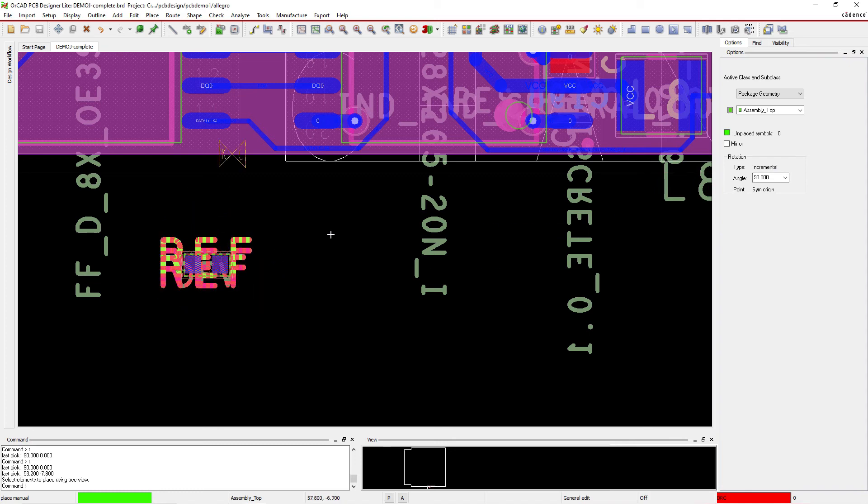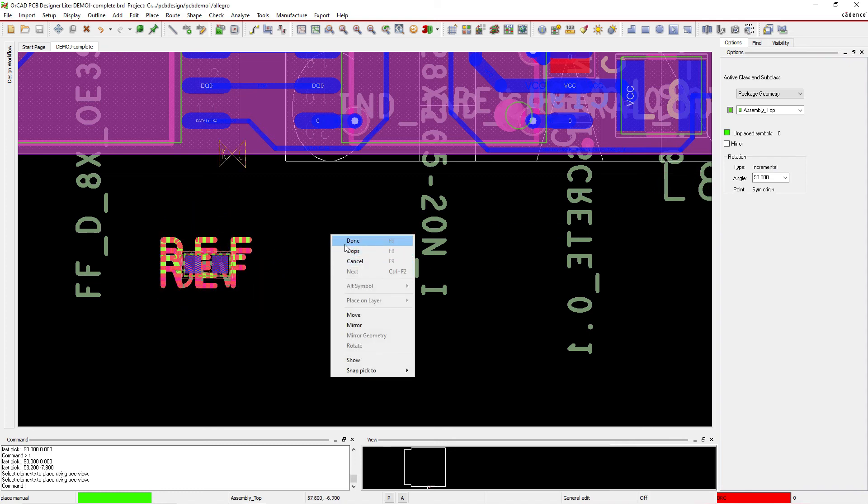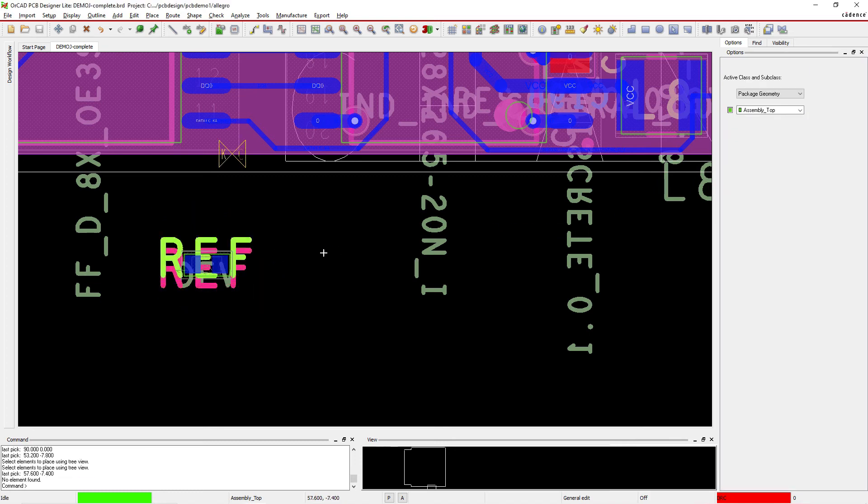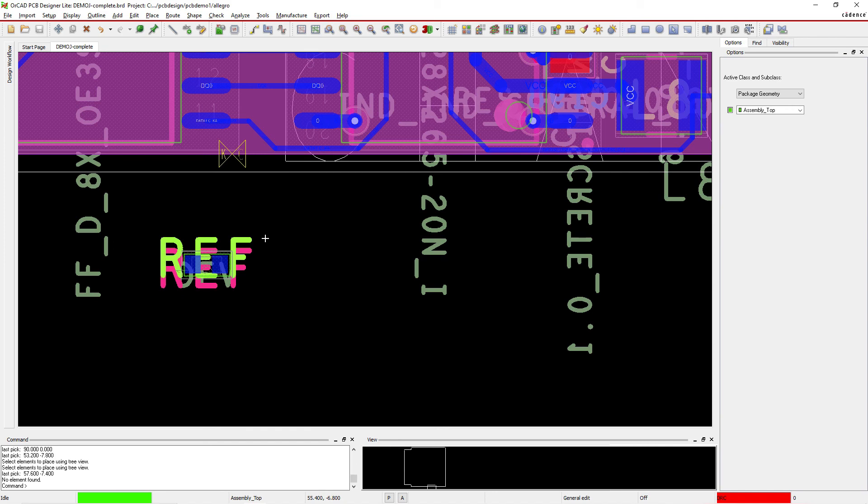But yeah, that's good. And then you right-click and choose Done. So that is how you set up function keys in Orca PCB Editor or Allegro PCB Editor. And I am in PCB Designer Light. So this works in the light version and of course the full version.